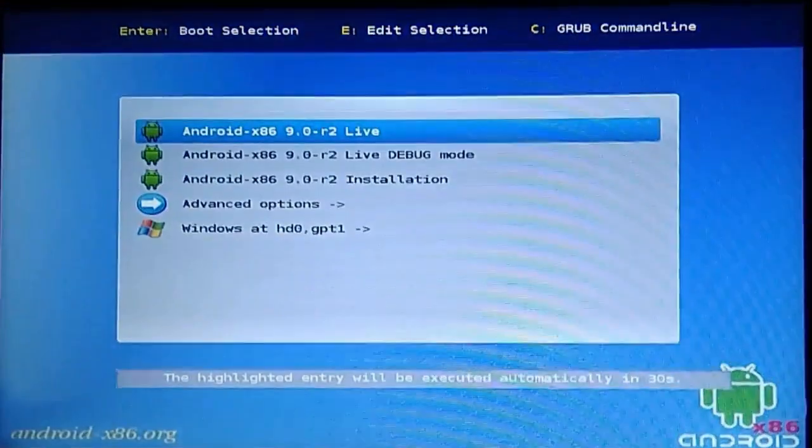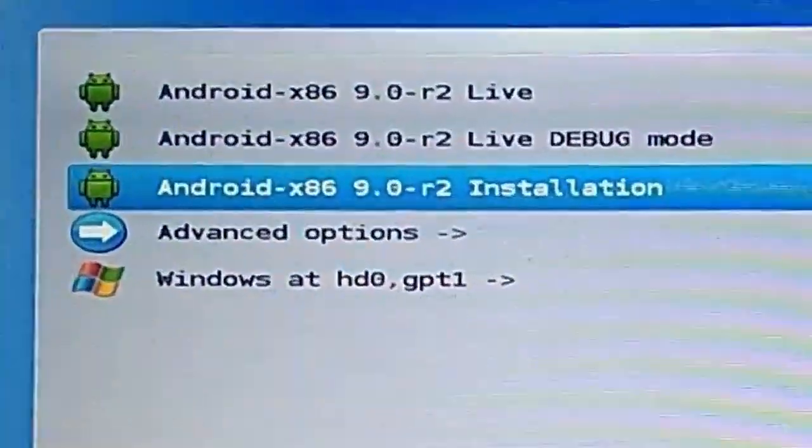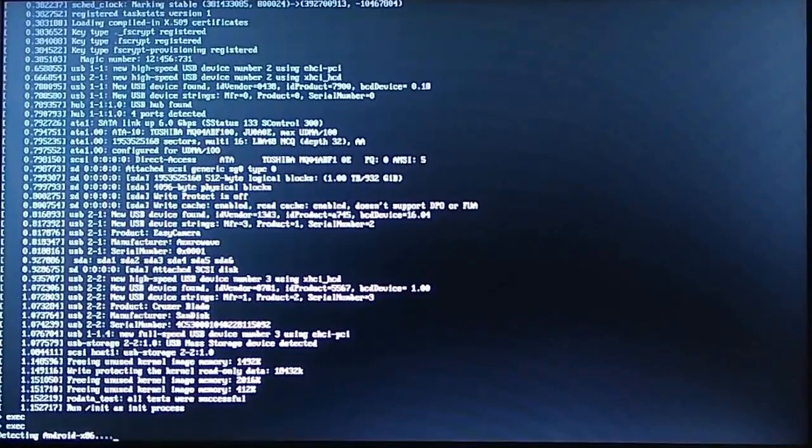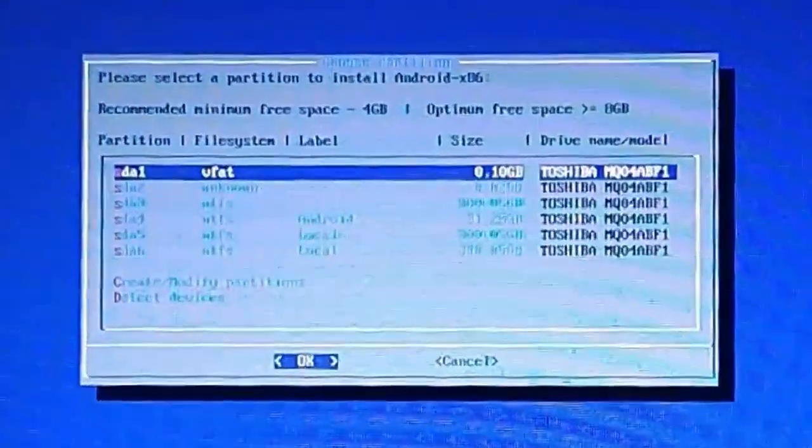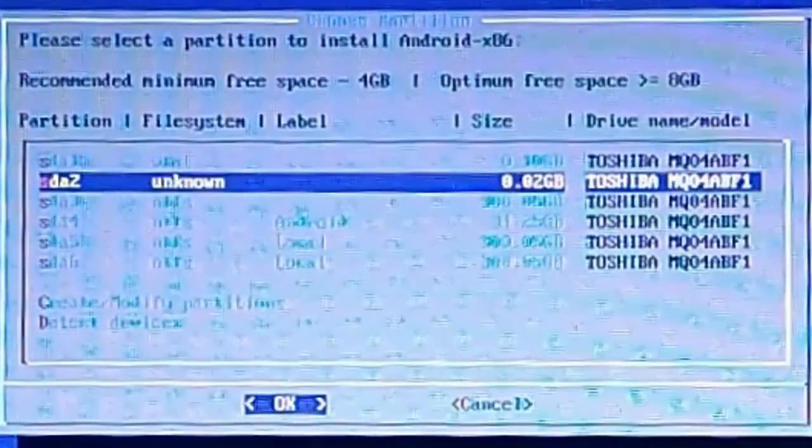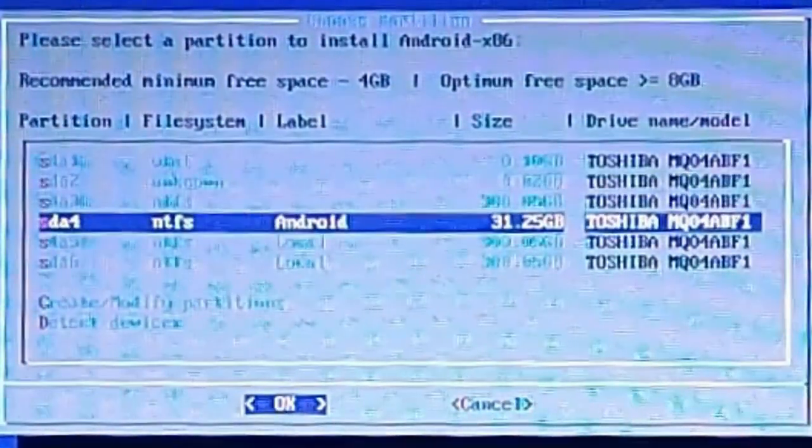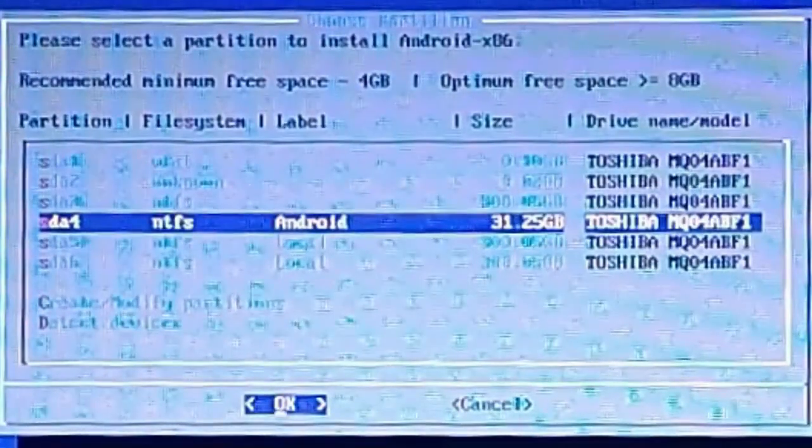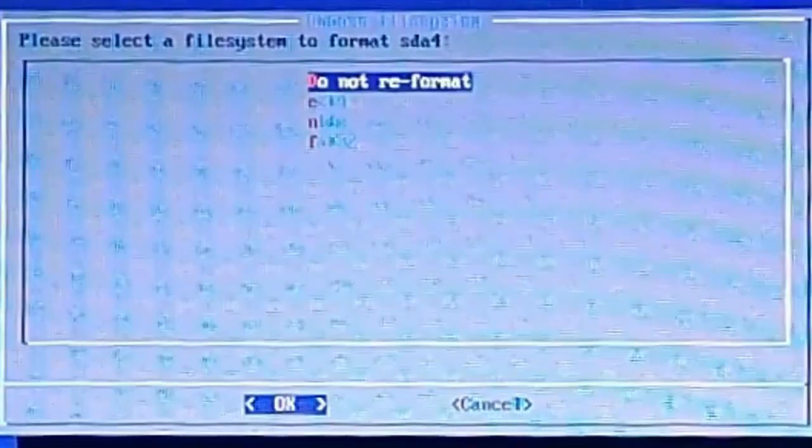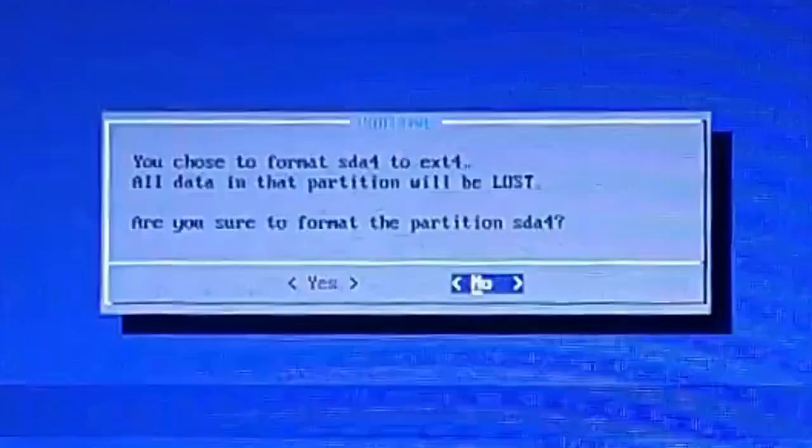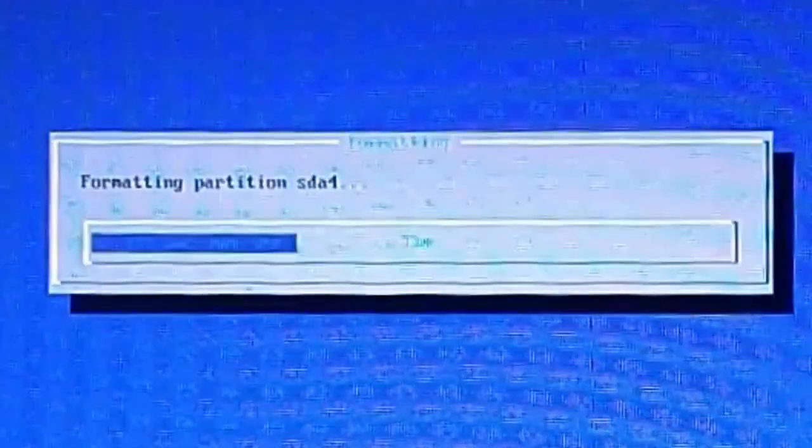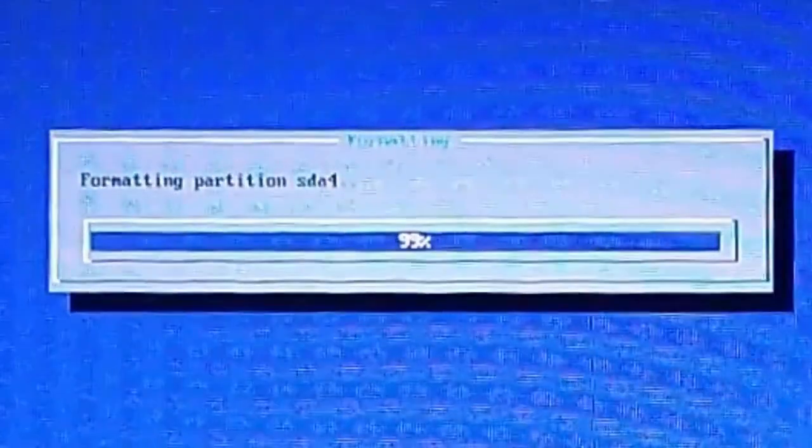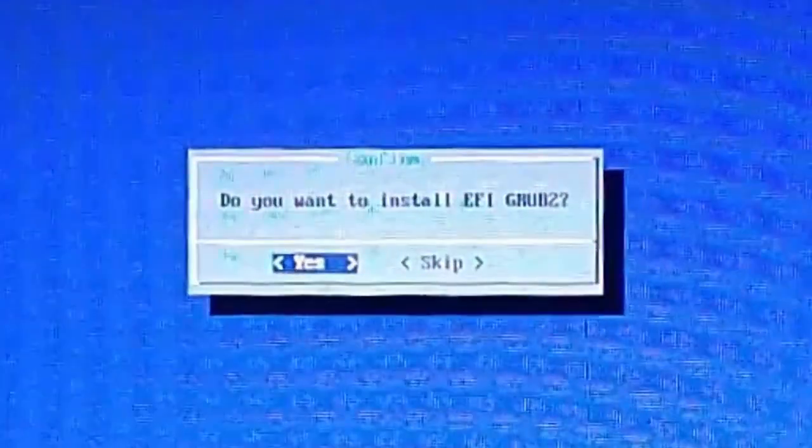Now this menu will appear. Use the direction keys to come down till Android installation and press enter. You will see a list of the partitions of the hard drive in your computer. Here, use direction keys to come down till the drive we created for Android. You must remember that I created a 32 GB drive and named it Android. This is it. After it's highlighted, press enter. In this menu, use direction keys to come down till ext4 and press enter. Now use direction keys to highlight yes and press enter. In this menu, press enter when yes is highlighted. Same with the next one, come to yes and press enter. Now installation will begin.